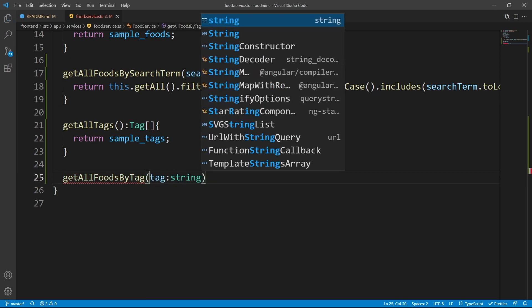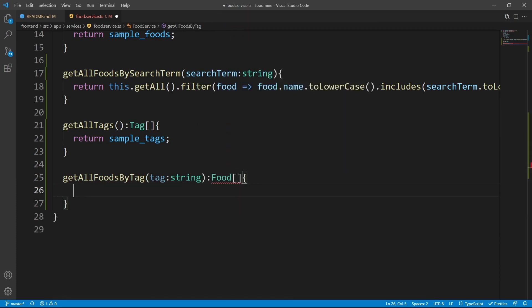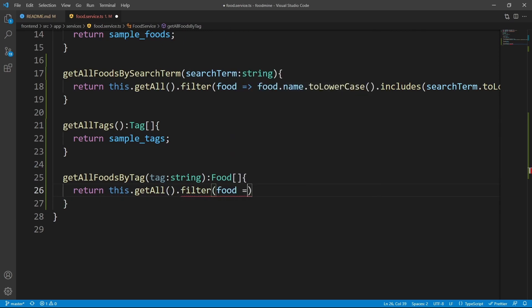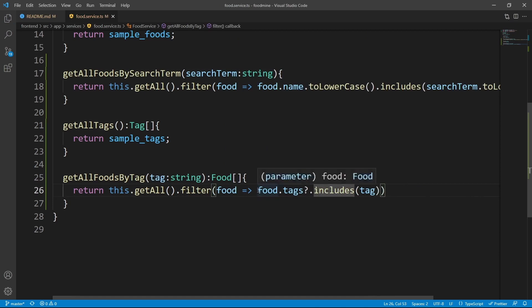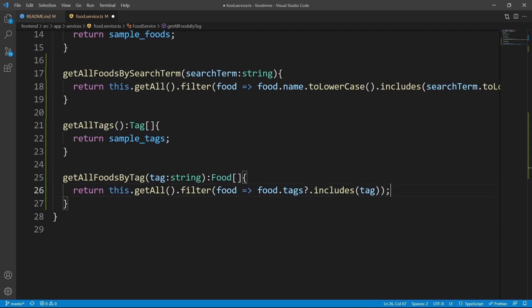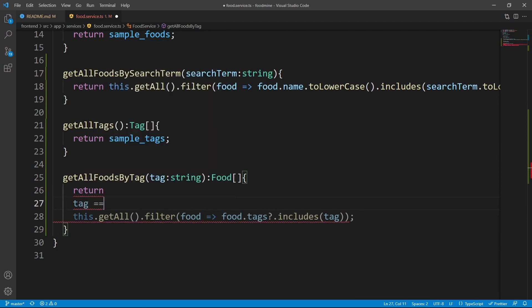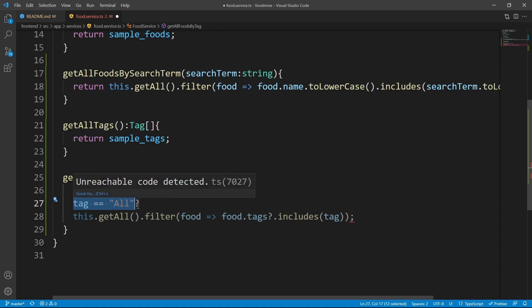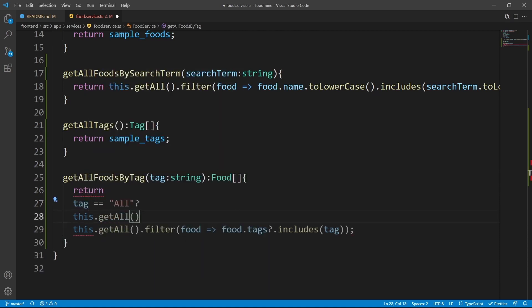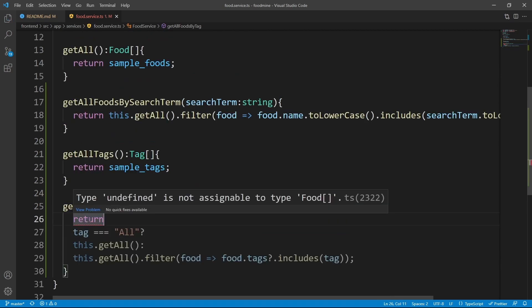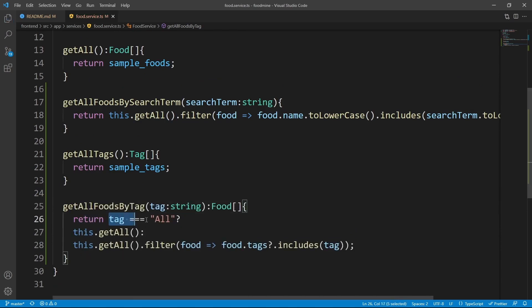The getAllFoodsByTag method takes a tag as input and returns a Food array. It's very similar to the search function, but instead of the name we search on the food's tags. Write: return this.getAll().filter(food => food.tags.includes(tag)). We also need to add a condition so that if the tag is equal to 'all', we return this.getAll() without any filter; otherwise return the filtered result. Fix any line formatting as needed — now both methods are complete.